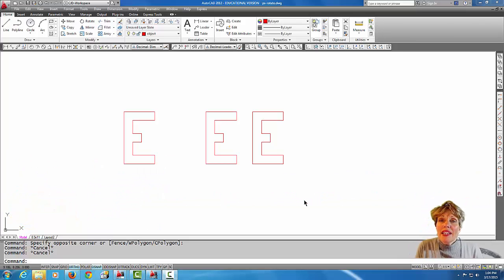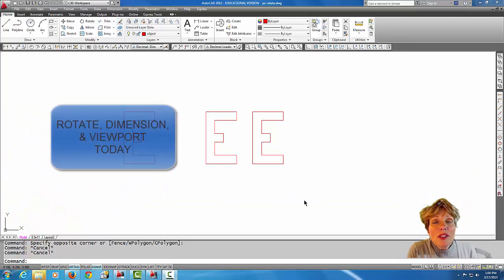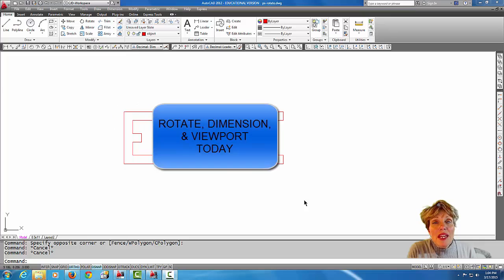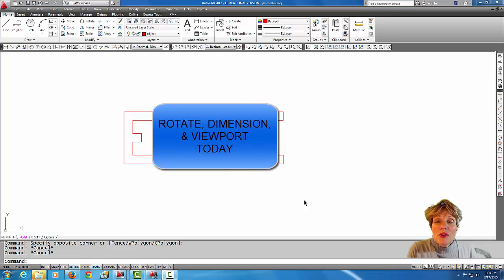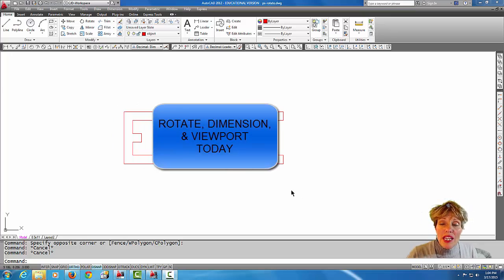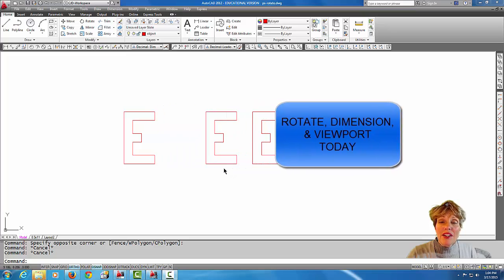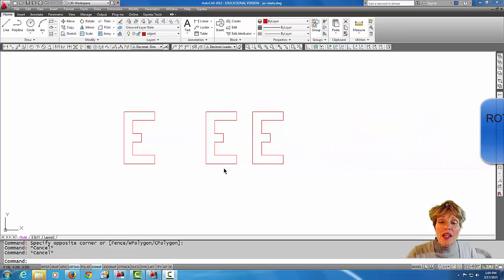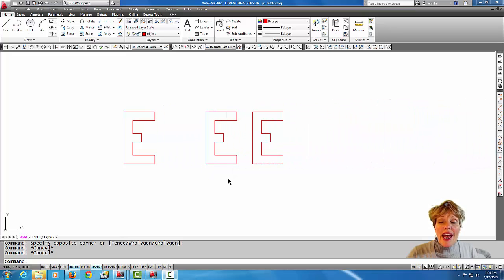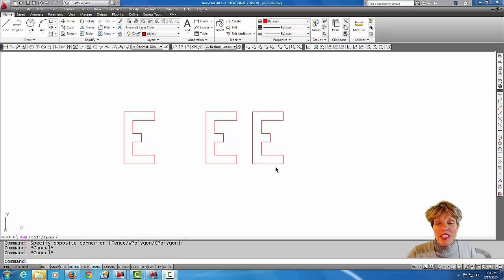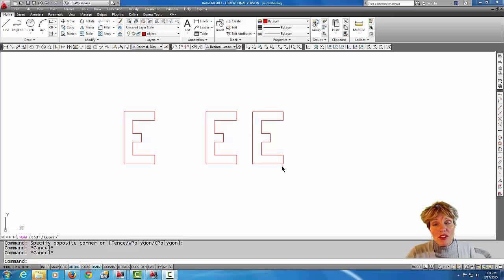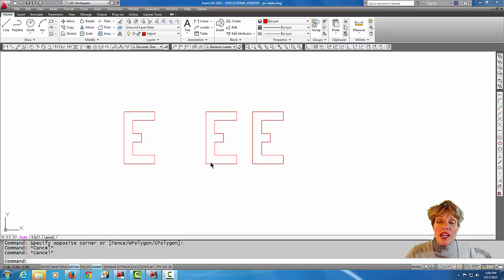Hey, welcome back. In today's tutorial we're going to talk about the rotate command. What I'm going to do is rotate this middle letter E a positive 45 degrees, and we're going to rotate the end letter E here a negative 45 degrees. We're going to use a little bit different base points just to show you how the base point works in the rotate command.